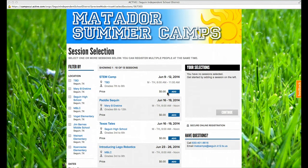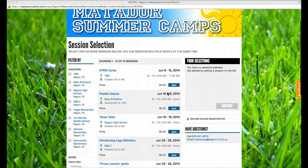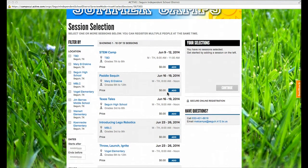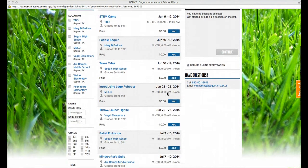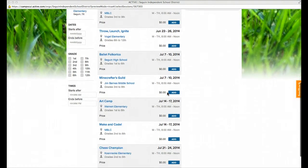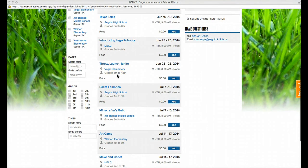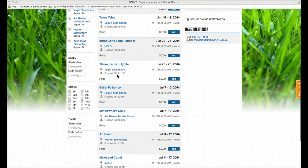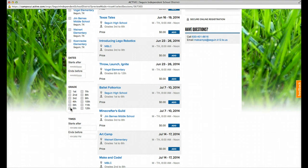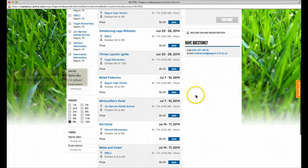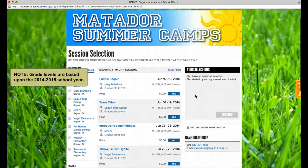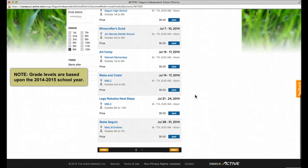When you get here, the next thing you need to do is browse through the classes and find the class that you want. There are different ways that you can narrow this down and filter it. For example, if my kid is a sixth grader, I can click on sixth, and it will only show me classes that have been designed for sixth grade students.